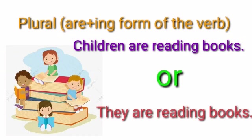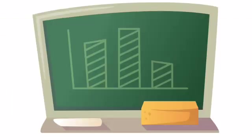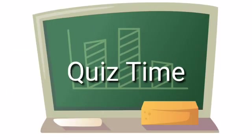For plural, we use are plus -ing form of the verb. Children are reading books, or they are reading books. With I, we always use am plus -ing form of the verb. I am flying a kite. Quiz time!